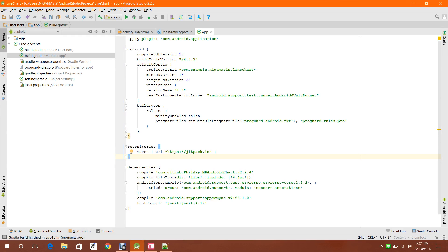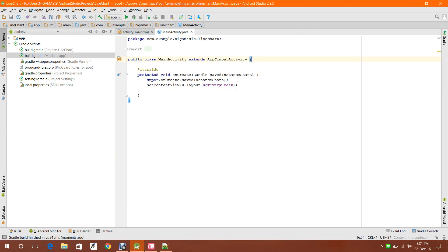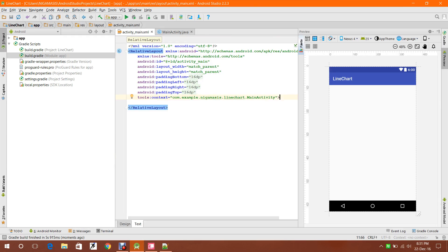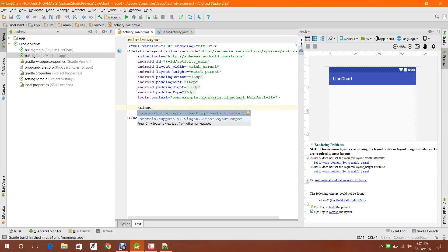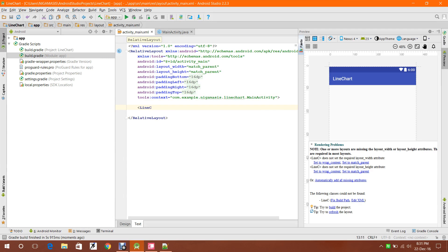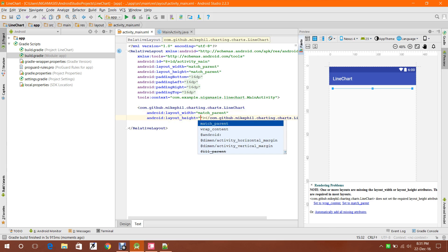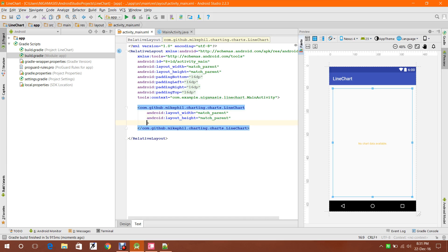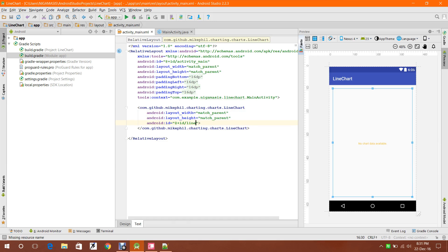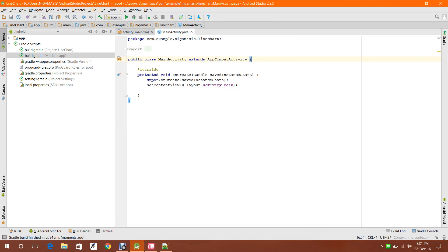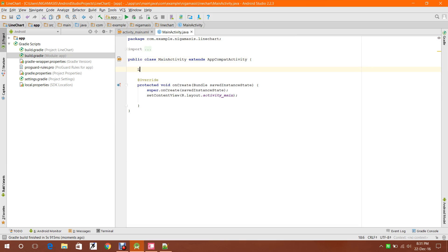Move on to activity_main. Here I have to create a line chart widget. I'll use the LineChart from the GitHub dependency. Set it to match_parent for width and height, and make sure to assign the ID 'line_chart'.